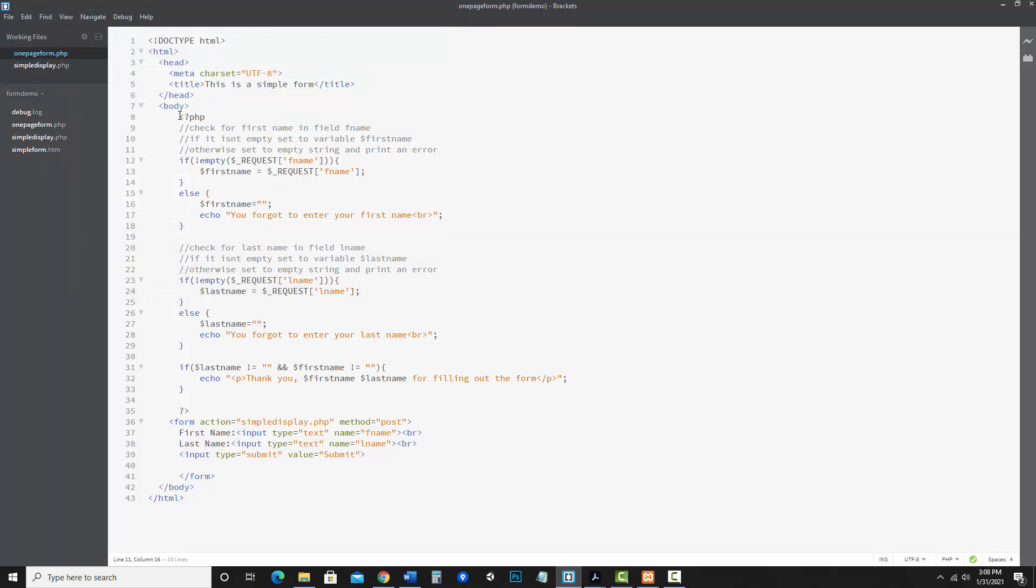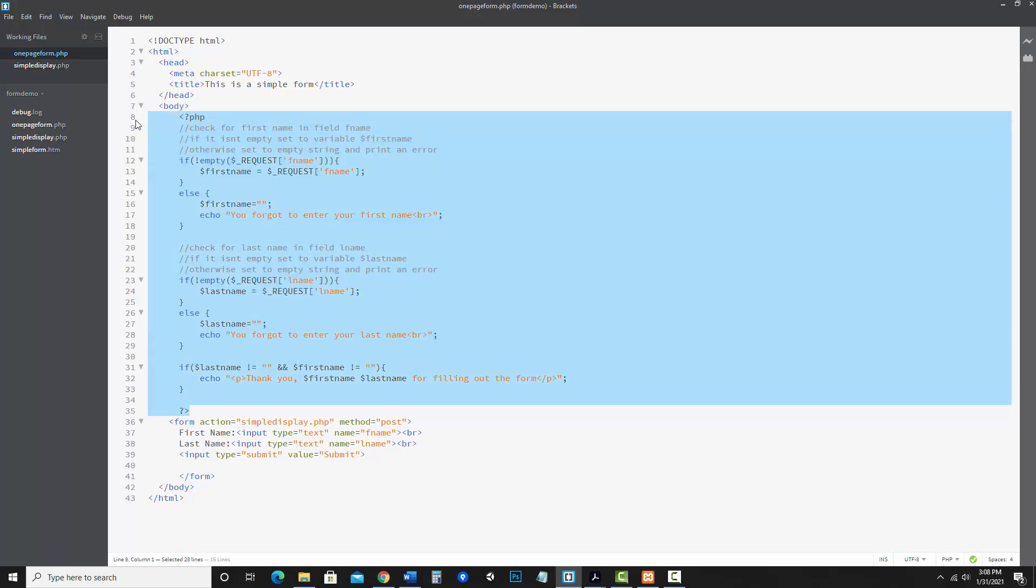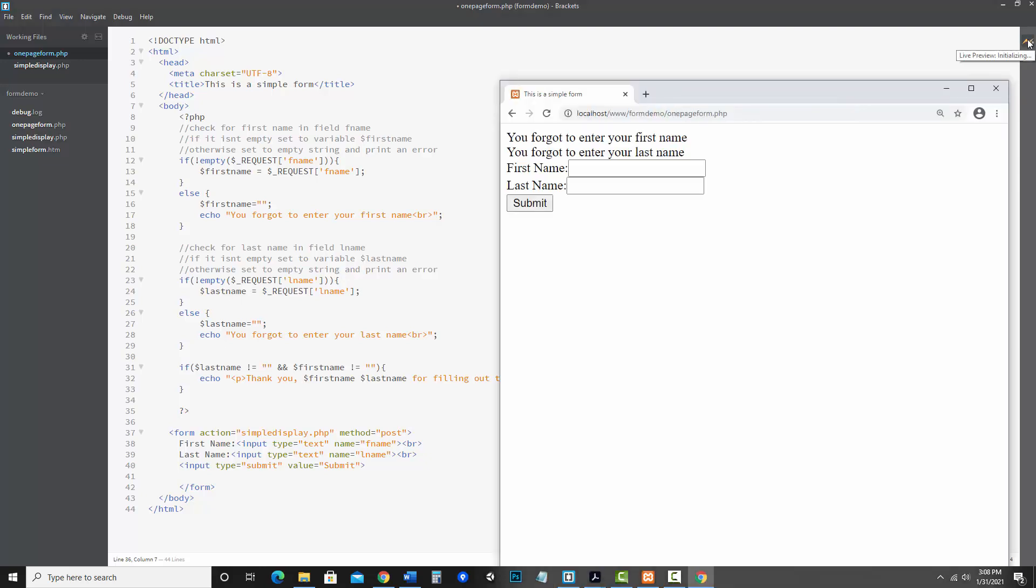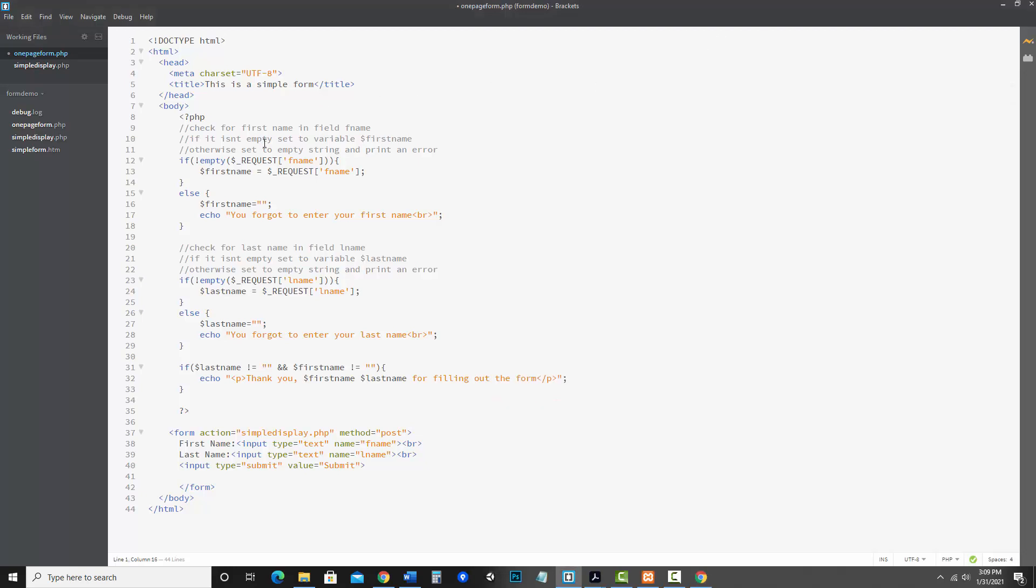So now that I have that there, pretty much what we've got is our PHP section, which is this, and our Form section. So back to the example I was talking about. Let's say I didn't add that if statement around my PHP, and let's just run it and see what happens. Notice it's giving me errors. You forgot to enter your first name and you forgot to enter your last name. And then it gives me the form and submit. Now we don't want feedback like that yet because somebody didn't even try to submit this form yet. So let's go back and add that if statement around our PHP section.